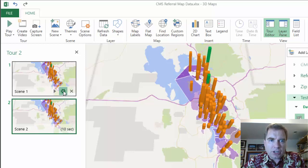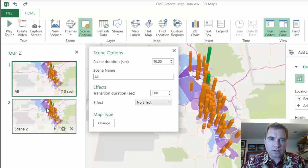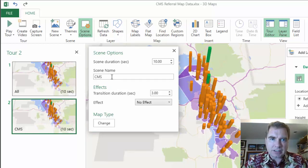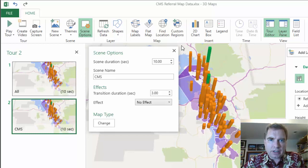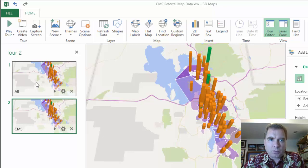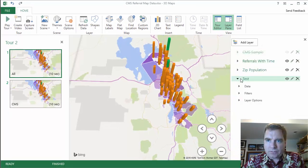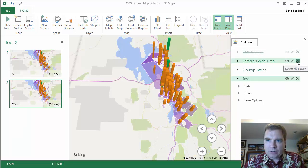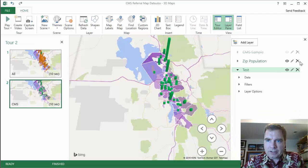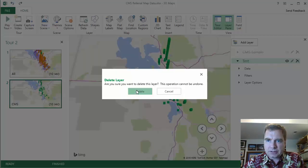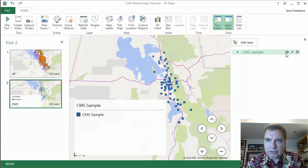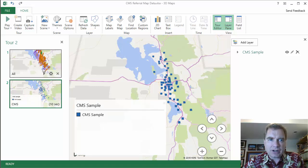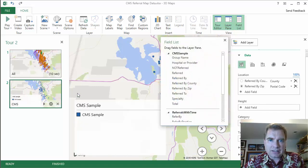So I'm going to copy scene one, and then to keep it straight — I've got scene one and scene two — I'm going to change scene options with this gear, and I'm going to call this "all." Then in scene two, we're just going to show the CMS data. So I'm going to rename this scene "CMS," and let's click over here and get out of the scene and work on CMS for a minute. If we look at all the data, we've got four different layers here. In CMS, I don't need referrals with time, I don't need zip population, and I don't need test. So now what I have is CMS sample. We'll click the eye that makes it visible. I've got CMS sample data.